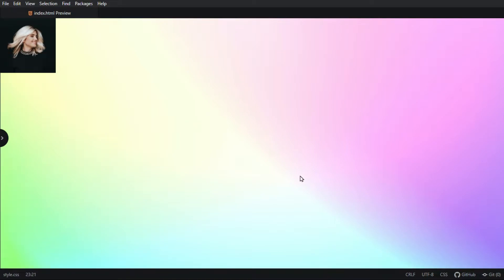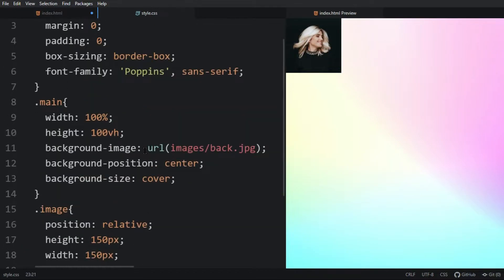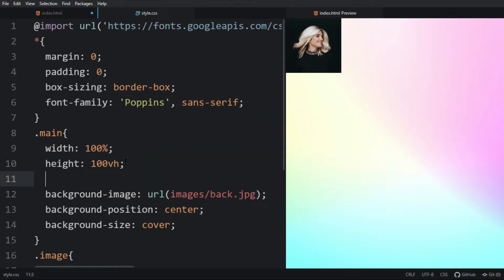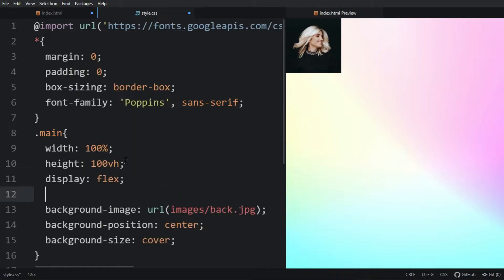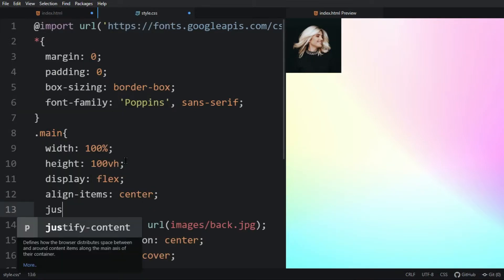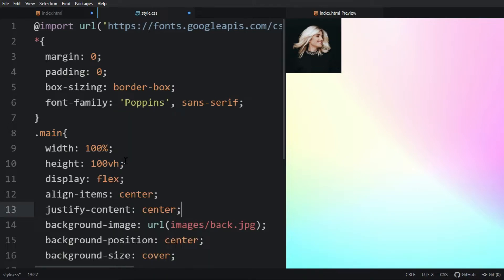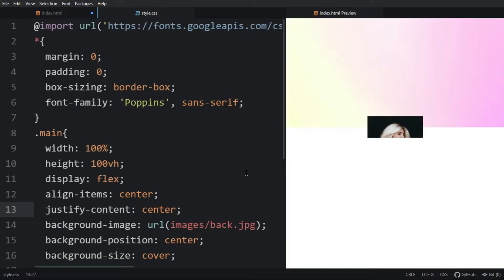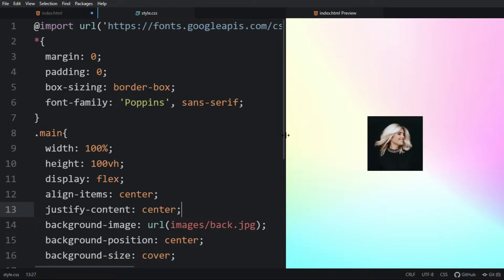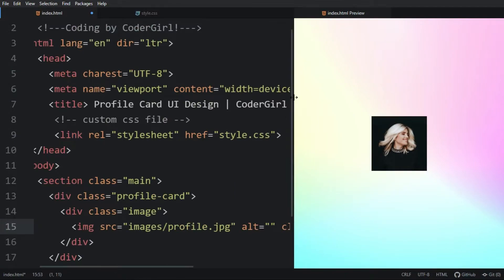We have to make all the content in the center of the web page. For that let's come back to the CSS file and in the main section we will add display flex, align-items center, and justify-content center, so that all the content inside this section will be centered. Now you can see the image in the center of the web page.